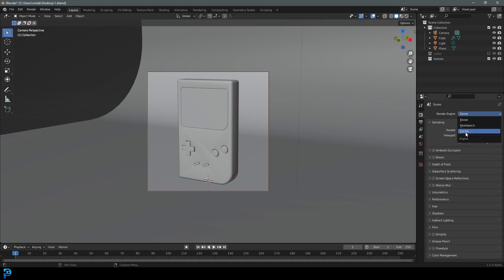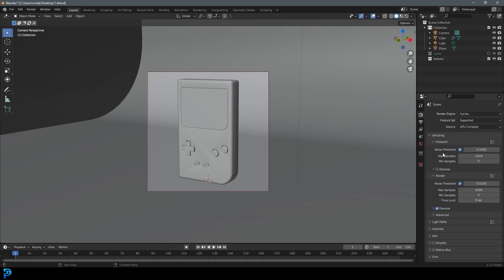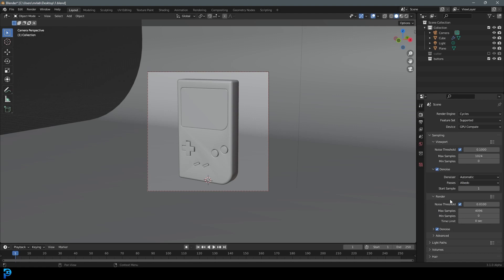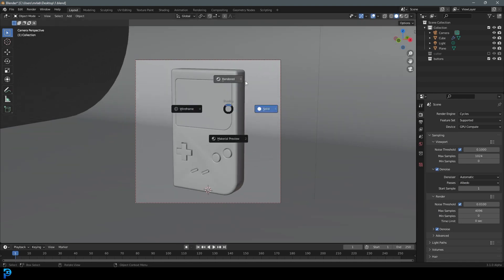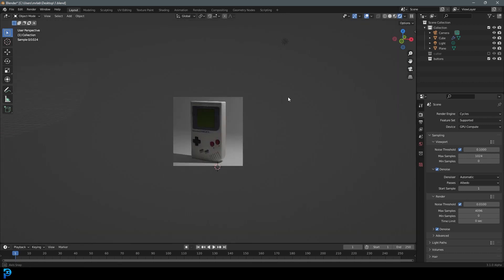We can go to our render settings and change the renderer to Cycles. If you have a GPU, you can enable it, but if you have a CPU, that's fine. Then you can go over to the noise, click on that, and that'll give you some denoising, which is really cool as well. Let's hit Z and go rendered. That's what we have right out of the box.